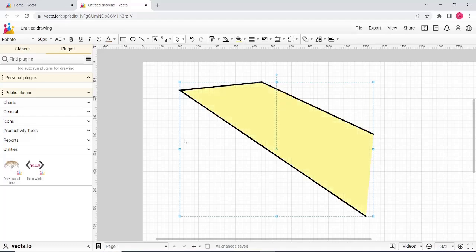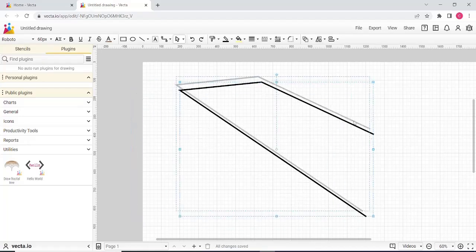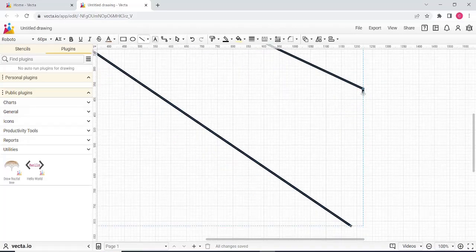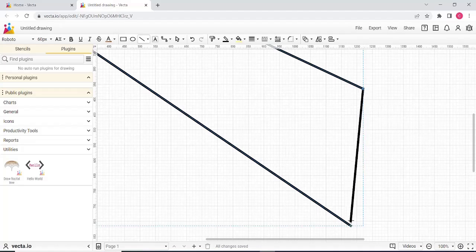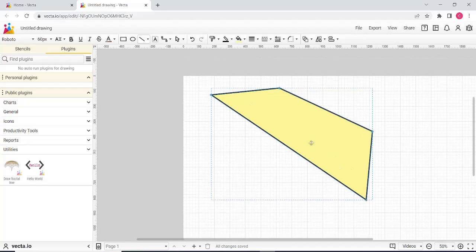If you want to fill in the field, you can fill it. Let's undo. If you want to close the shape of an open shape, you can automatically fill in the field. Let's close the line tool. If you want to connect, you can automatically connect.